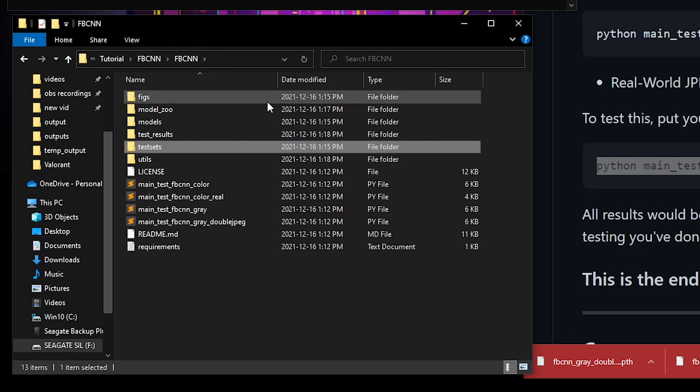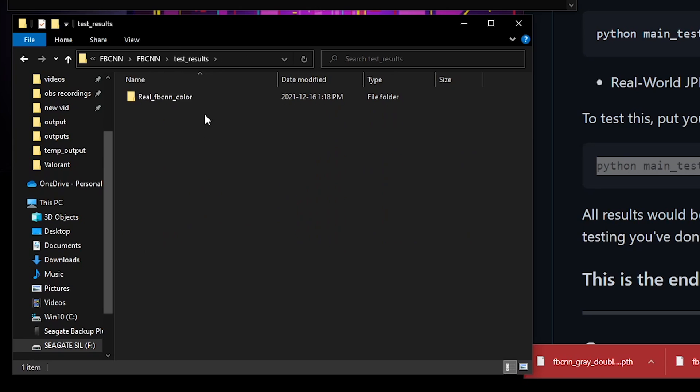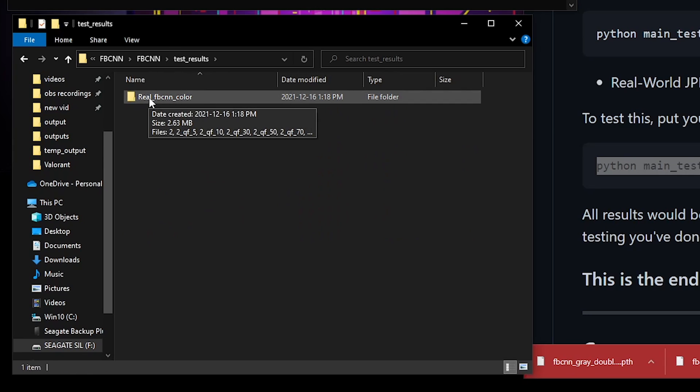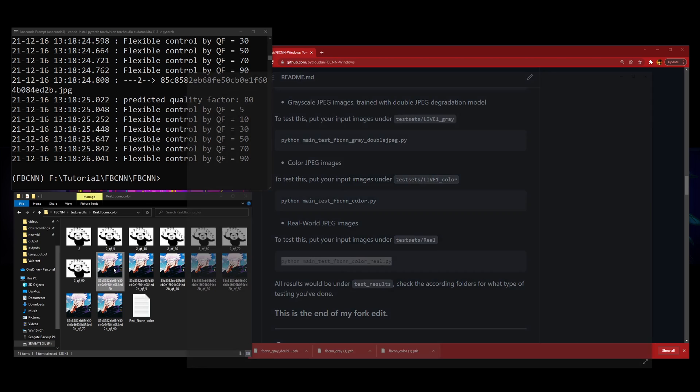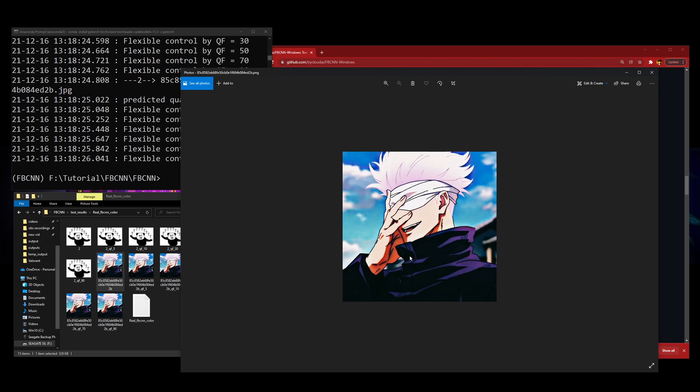After that's done, you can go back to your root and go to test results, and then real FPS and then color. They'll give you different QFs, which is really nice. You've got the original, you've got the more QF.